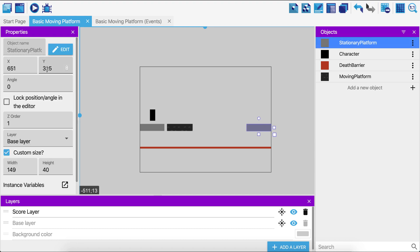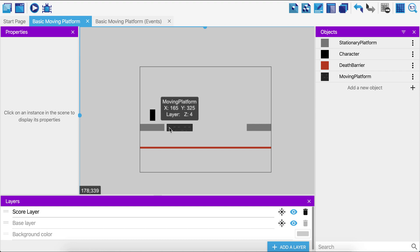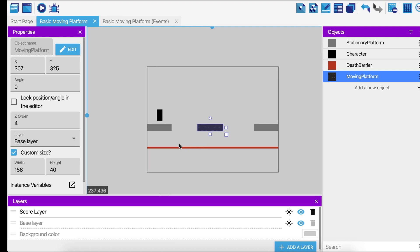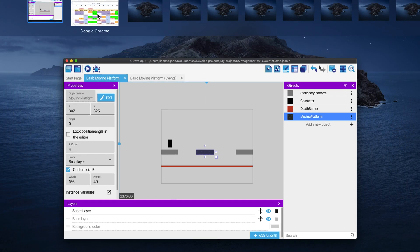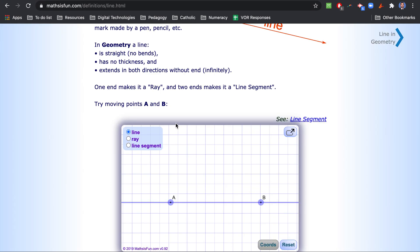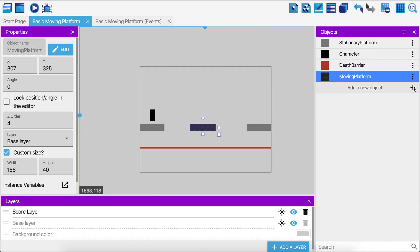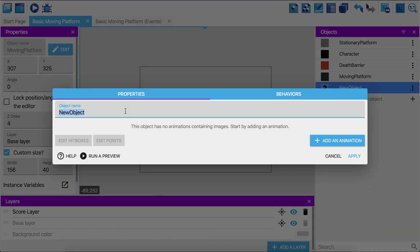Checking the other stationary platform — its Y is also 325. Now we want to move this platform into position. Before we set up the logic, we need to understand that we want the platform to move in a straight line — by definition, a line with no bends, moving in one direction from point A to point B. We'll use that concept to define how our moving platform travels.